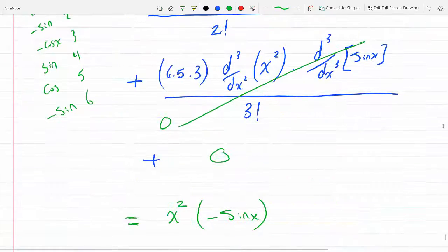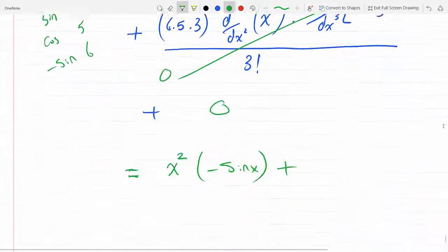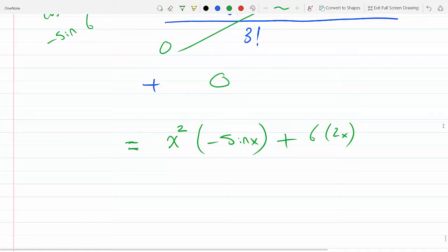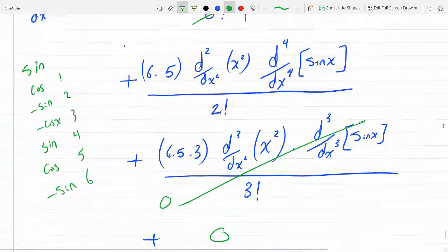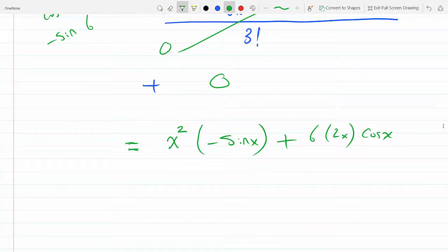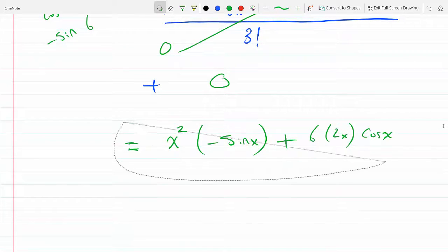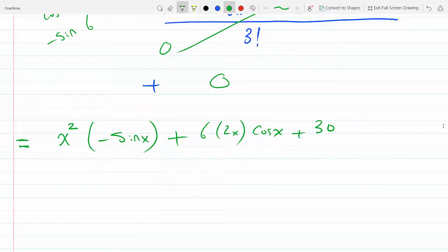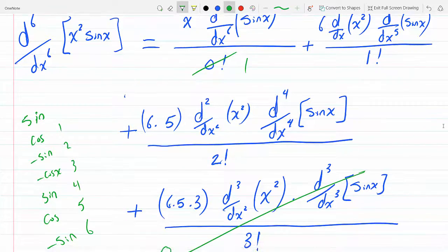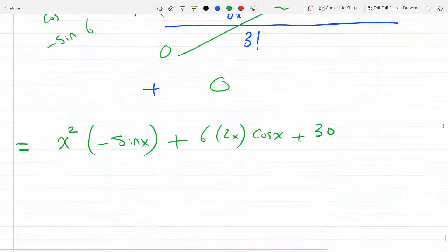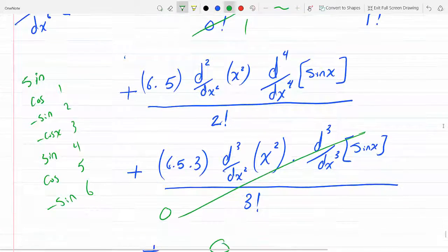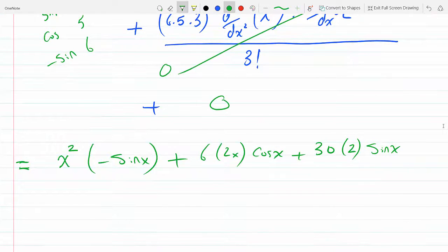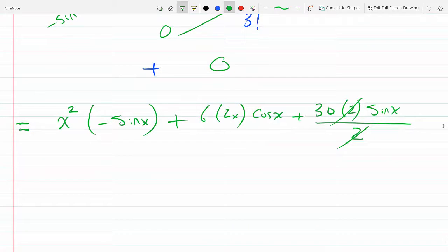The second term is six times the first derivative of x squared — which is 2x — times the fifth derivative of sine x, which is cosine x. The third term: six times five is thirty, times the second derivative of x squared — which is 2 — times the fourth derivative of sine x, which is sine x, divided by two factorial, meaning divided by 2. The 2 and the 2 factorial cancel.